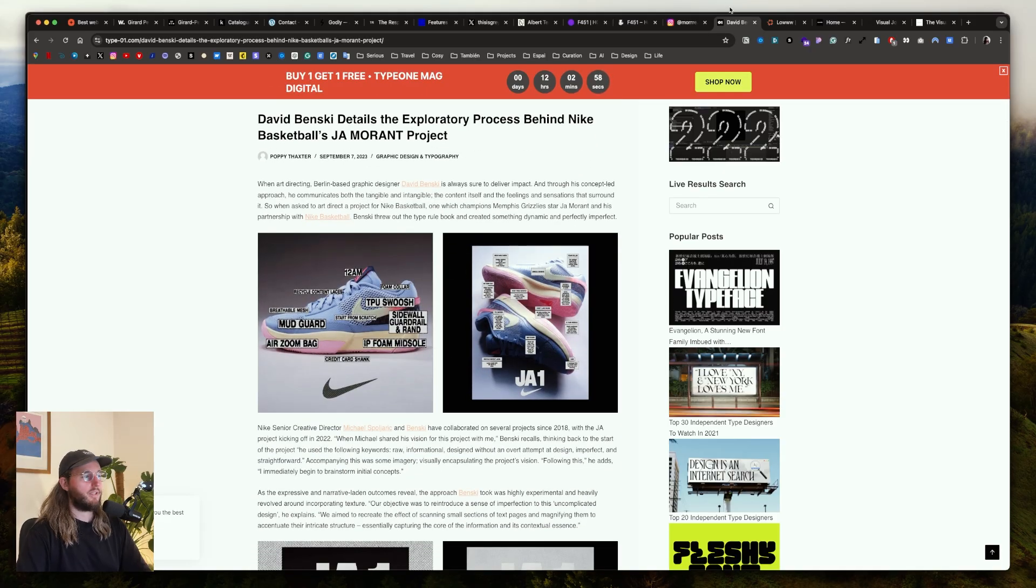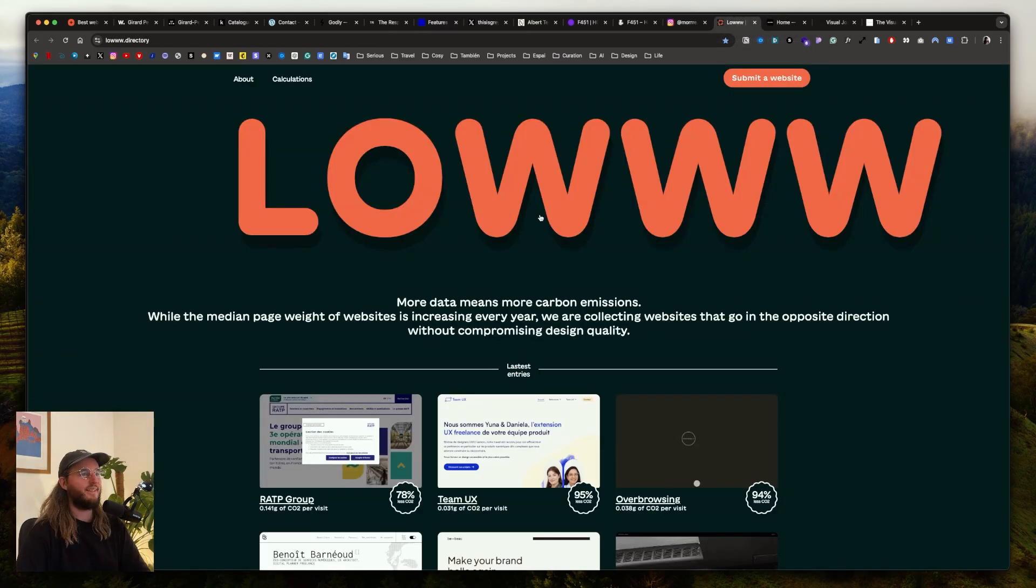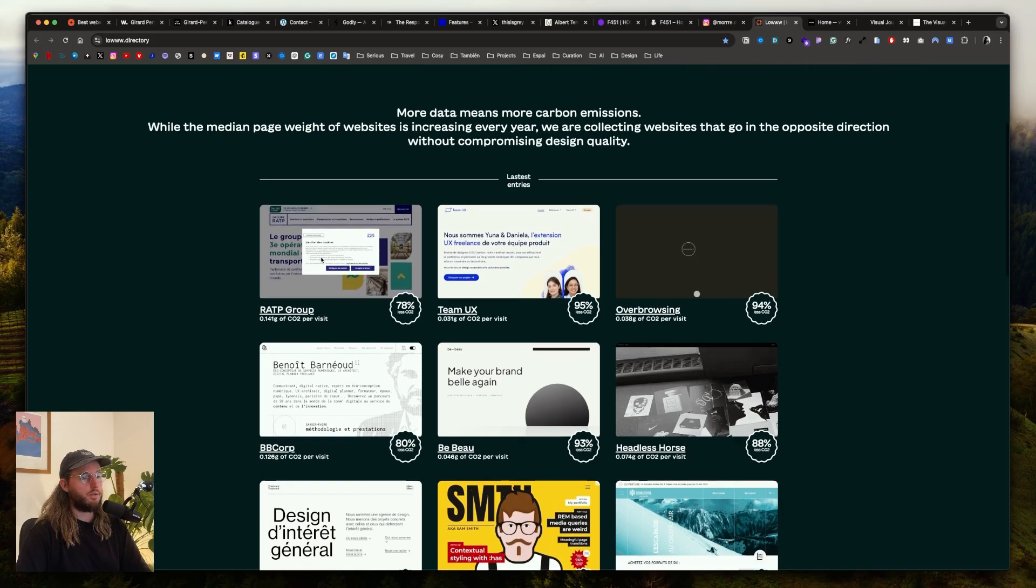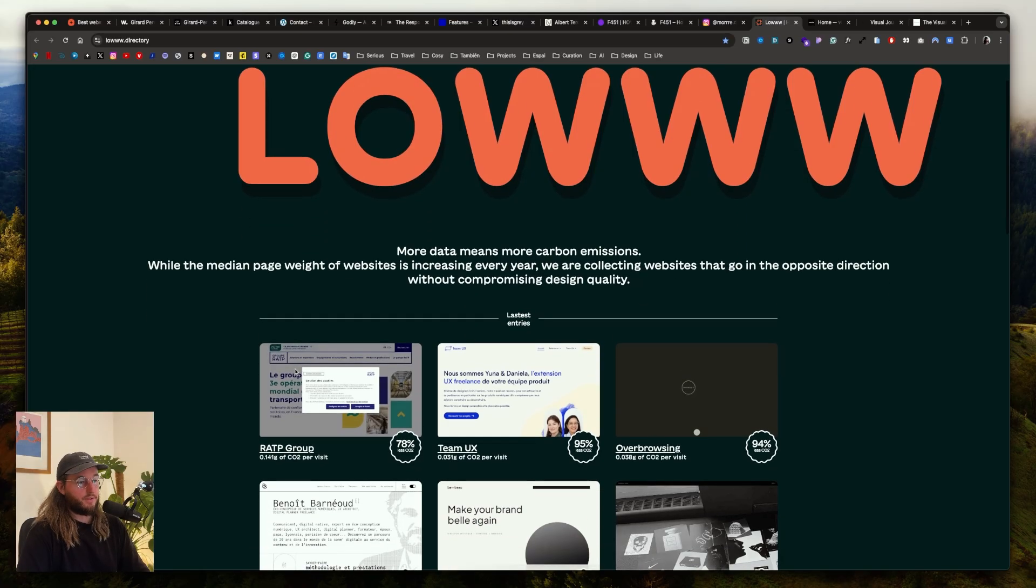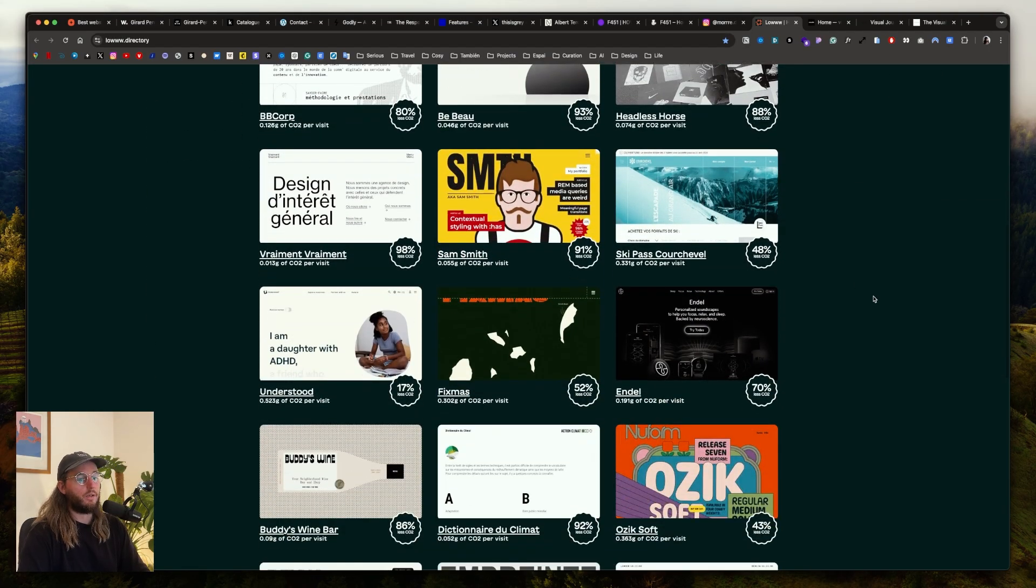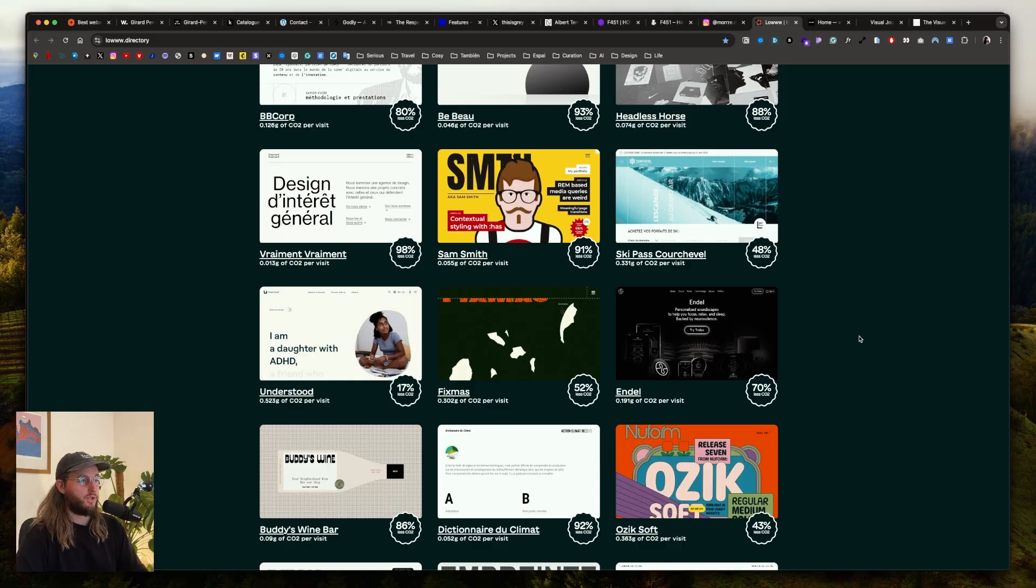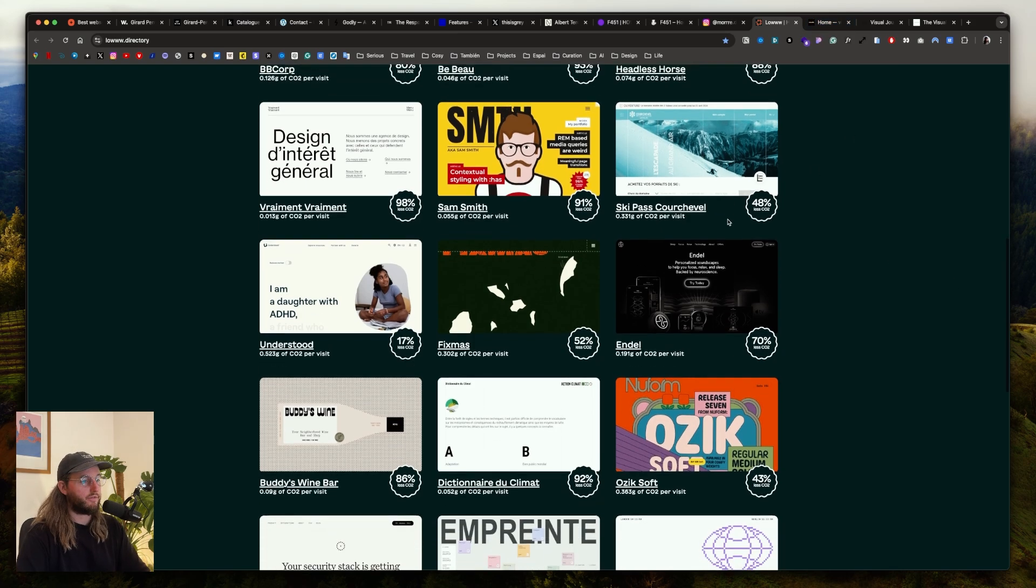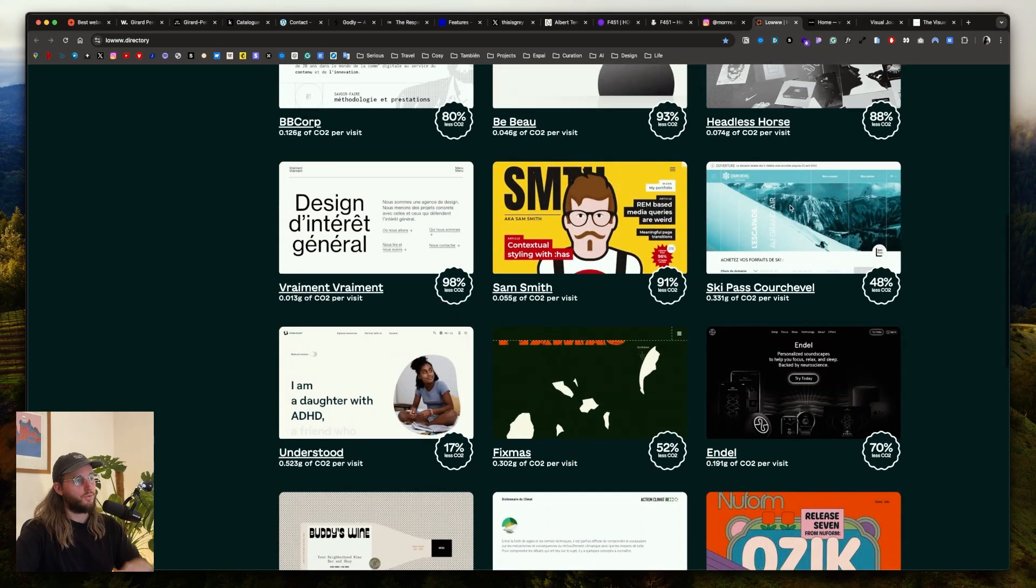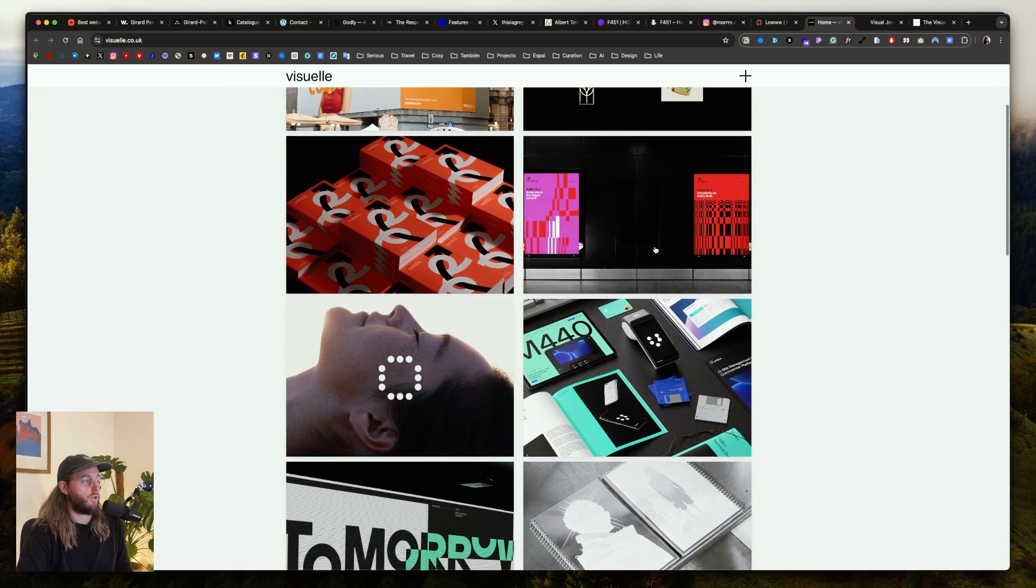Lowww is a website selection of websites with low carbon emission to show what we can do when we create a low energy website. This is a good alternative to discover what we can do because sometimes clients have this goal to create a low emission website. It's important to know and see that it's possible to also do creative things even when you don't use 3D and all these crazy animations.